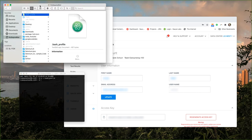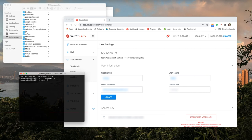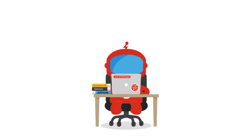The last thing you need to do is save these environment variables by typing in source tilde slash dot bash underscore profile in your terminal and hitting enter. Now you're ready to use these environment variables in any of your tests.